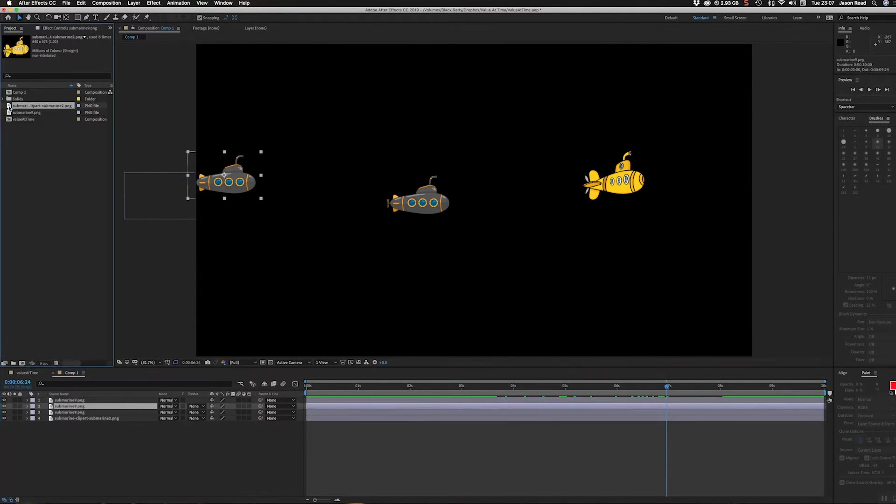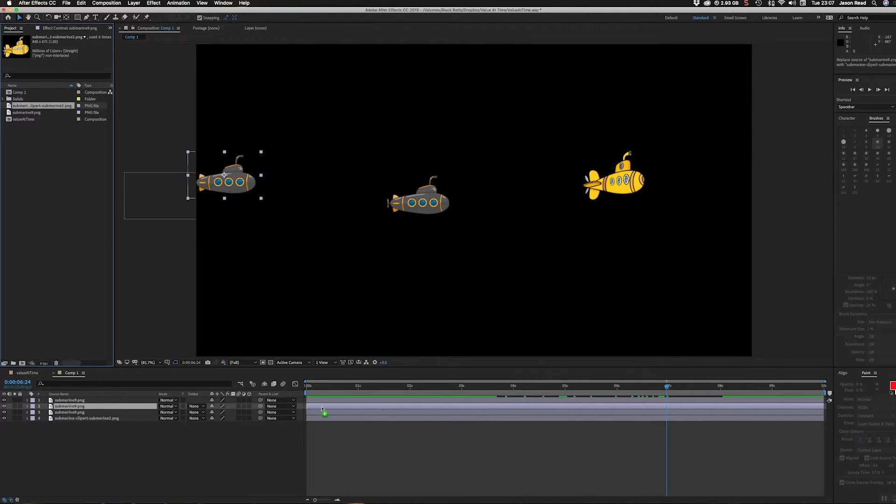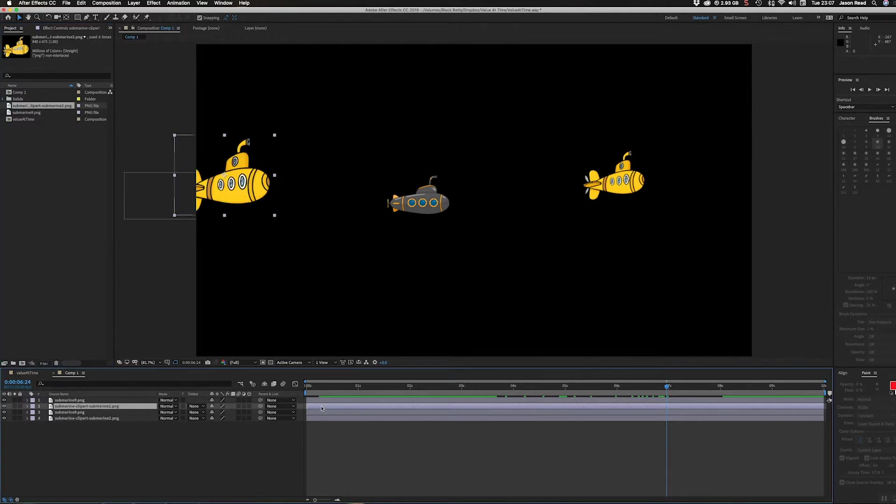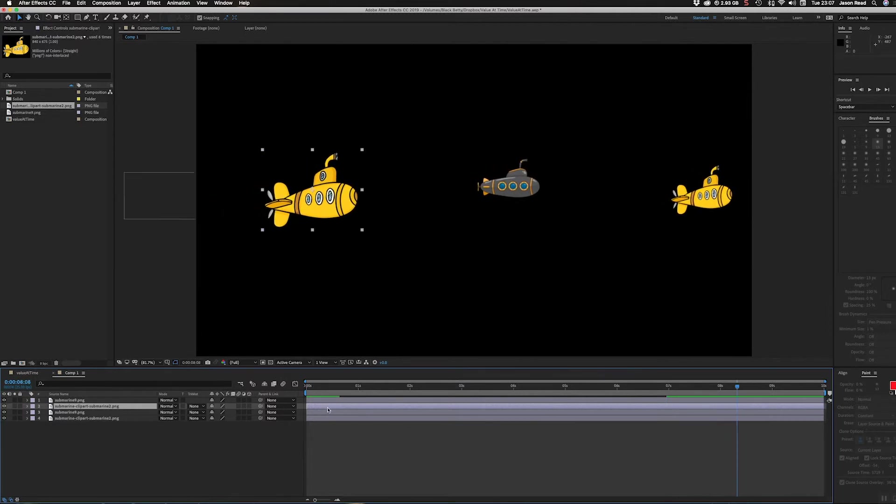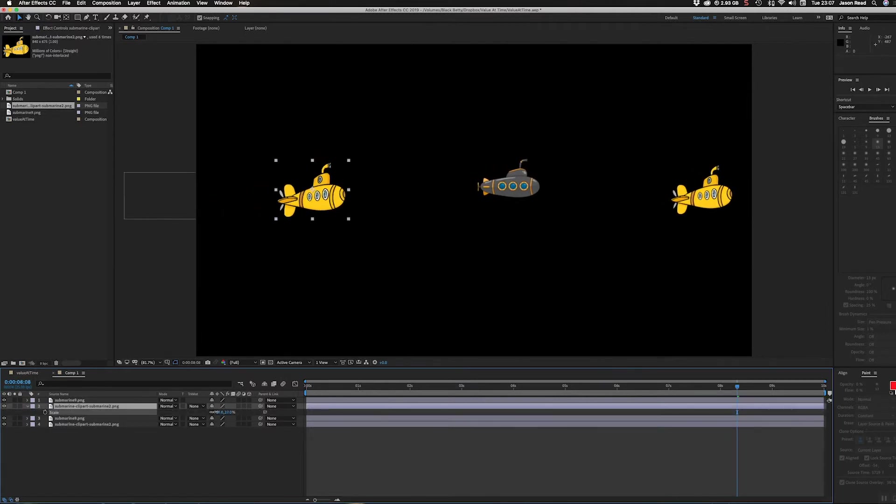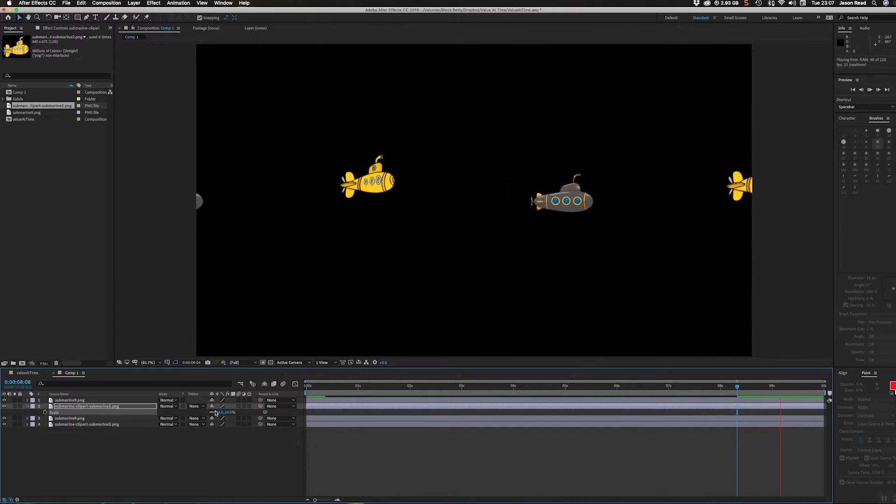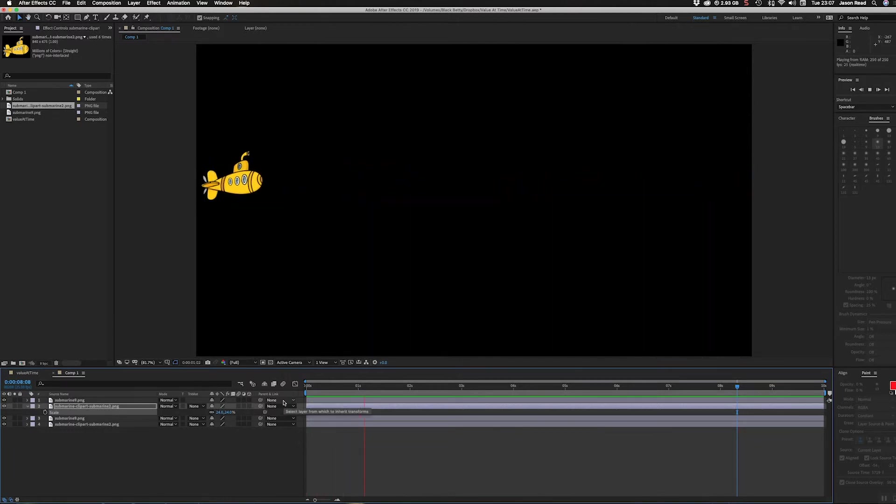Maybe I want to swap this for a yellow one. I can select this layer and take a yellow submarine. If I hold down the alt key as I drag this on top of this layer, it will replace that layer with the same settings. The yellow submarine's a little bigger, so I'll just scale it down again.